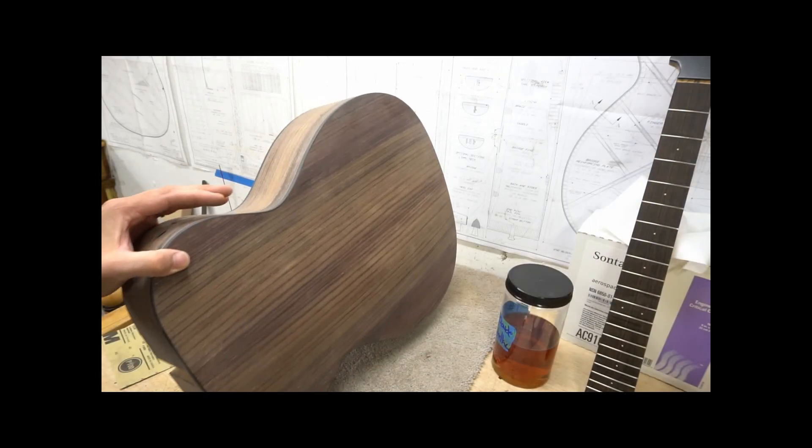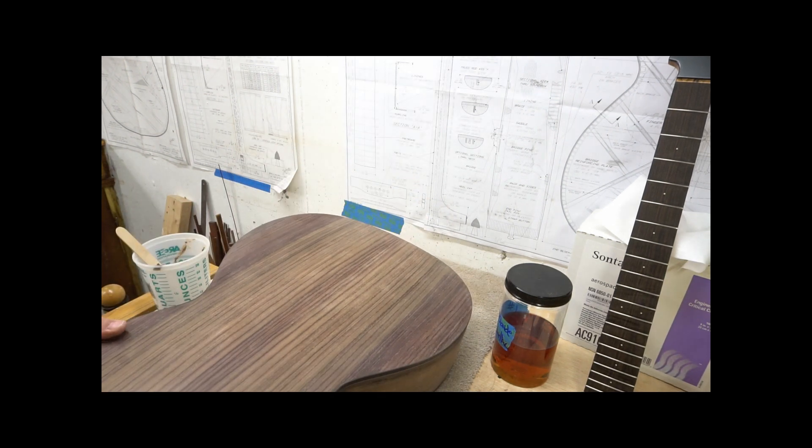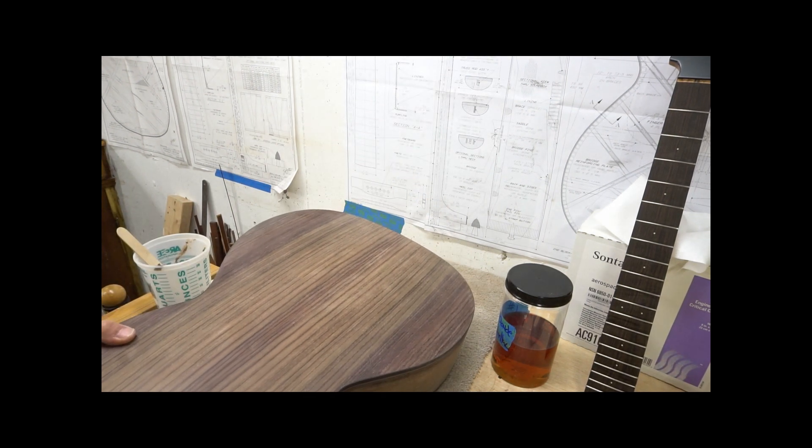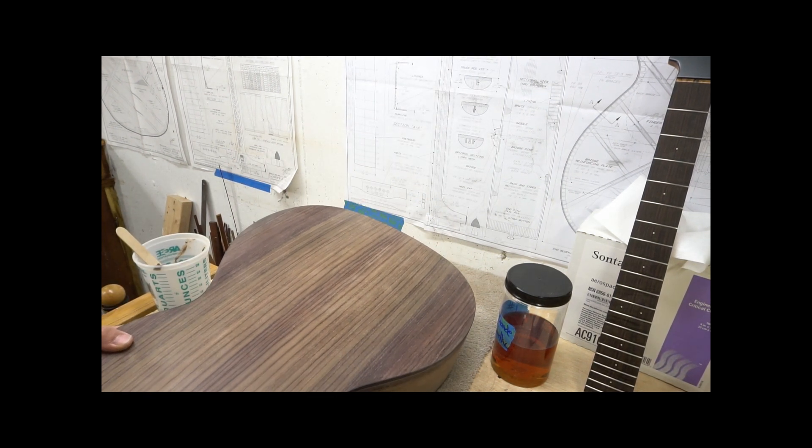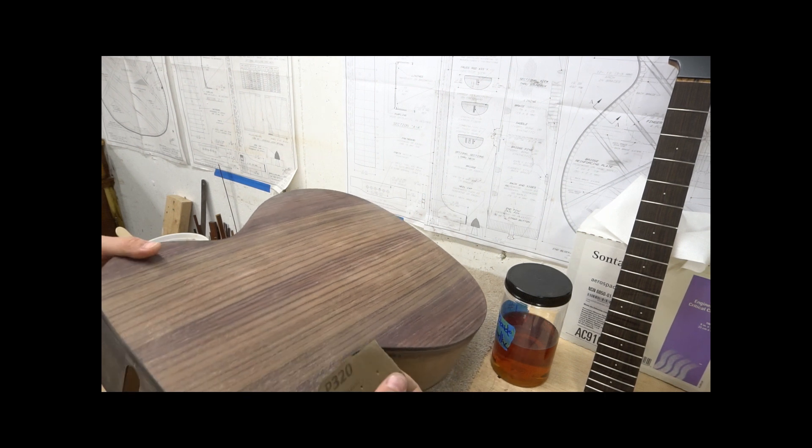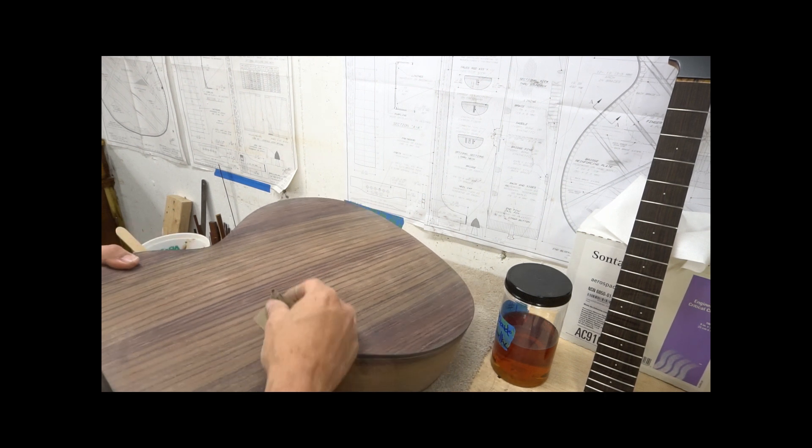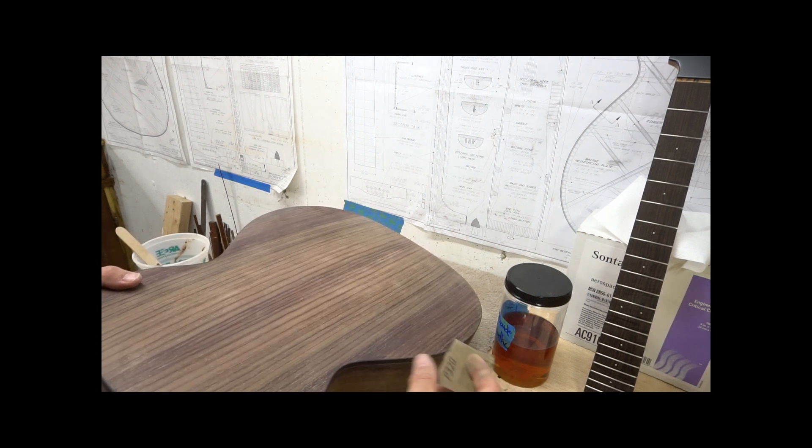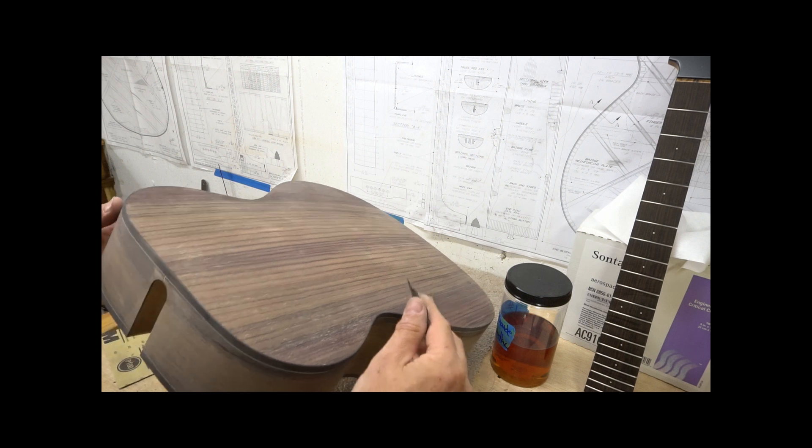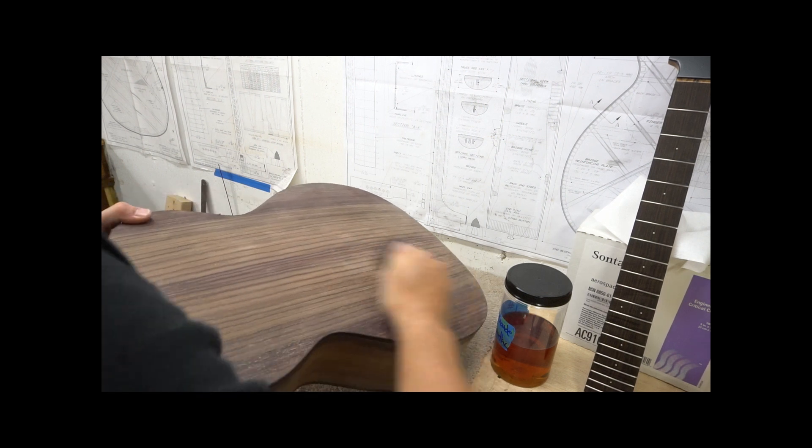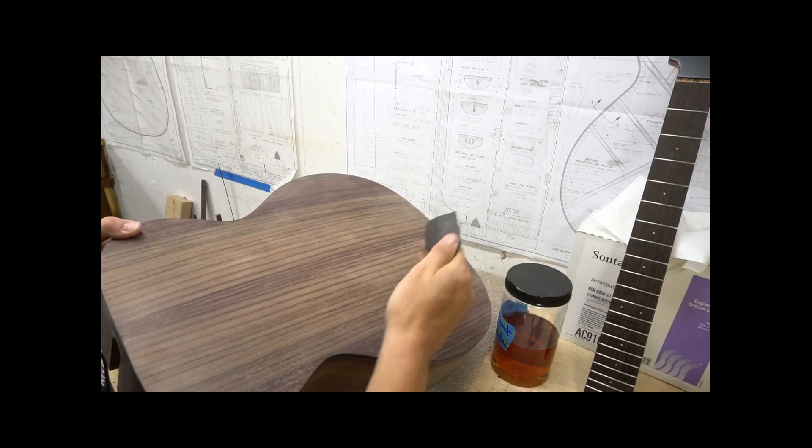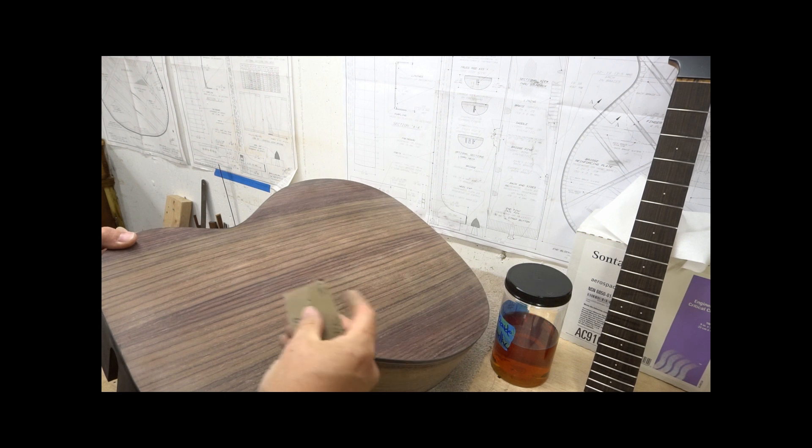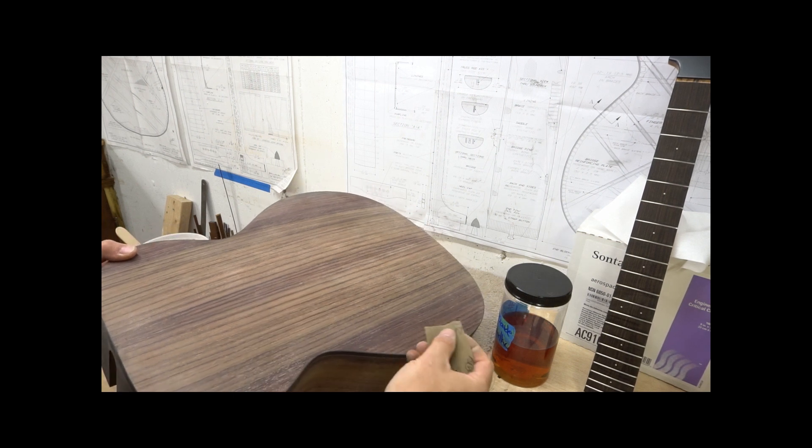Now everything is sanded back to 320. I've looked over everything, I think it looks pretty good. There are a couple of cloudy spots, but I think that is just some dust, and I think those will go away when I do my seal coat.